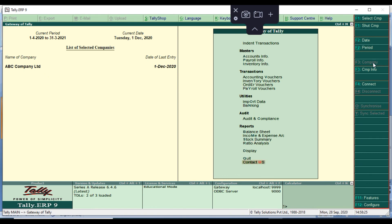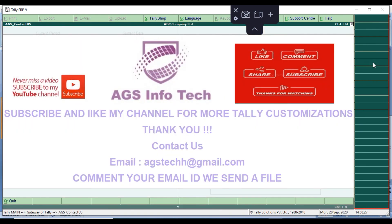Thank you friends. If you want the indent module, please contact us at agstekets@gmail.com. If you are new to our channel, please subscribe so you never miss our new videos. Please like, share, and comment on our channel. Thank you for watching.